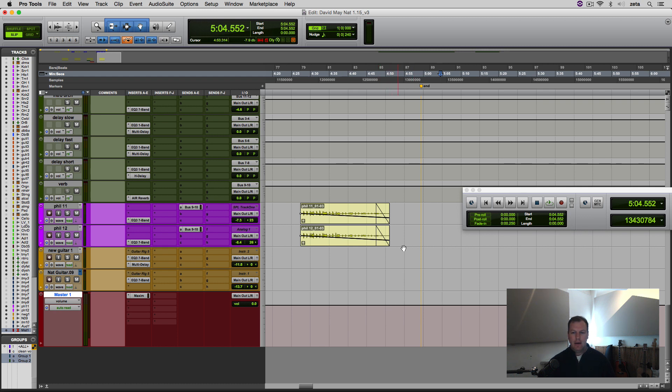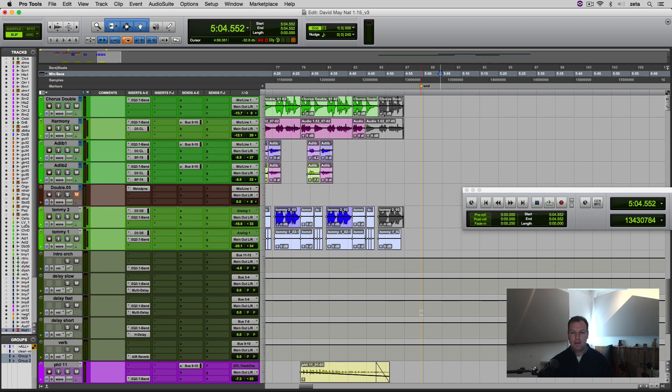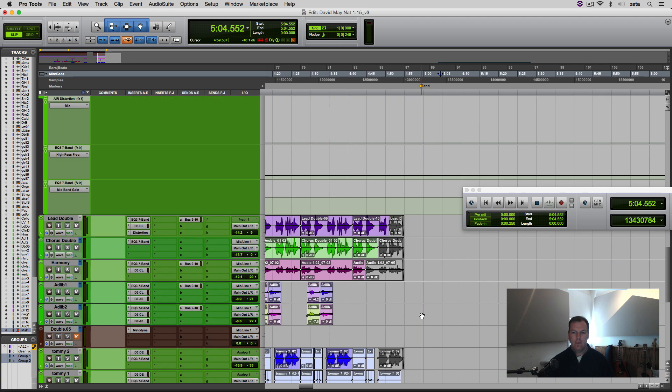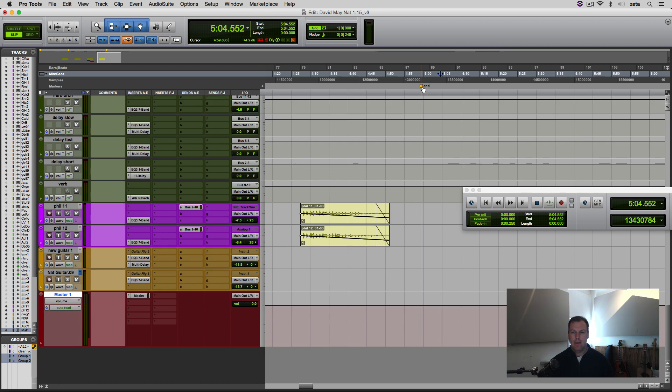And you might notice here that I've got a little locator, like a marker, where the song ends. That's always good. I've actually made that one where I want the fade to end, because we're going to try and make a fade out for this whole song.